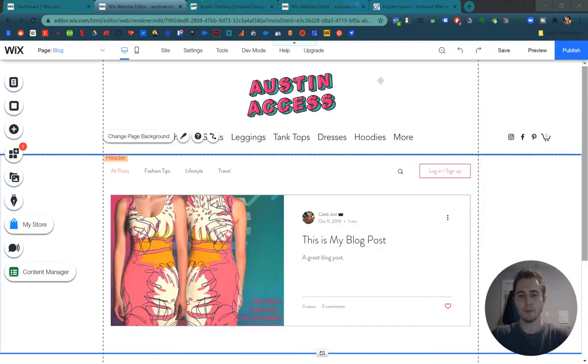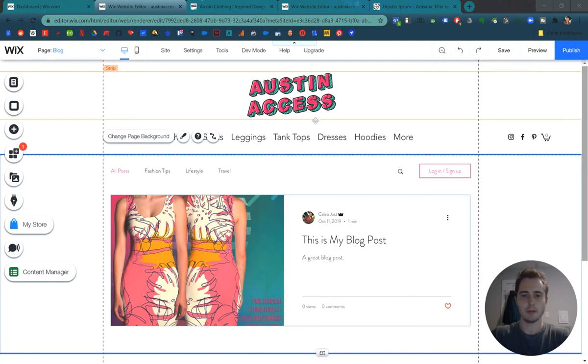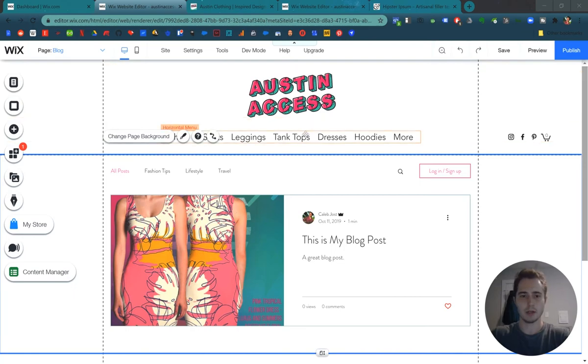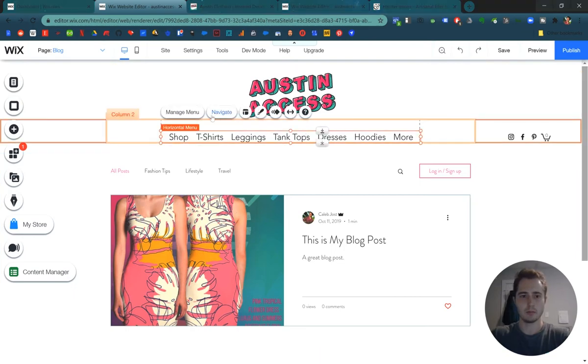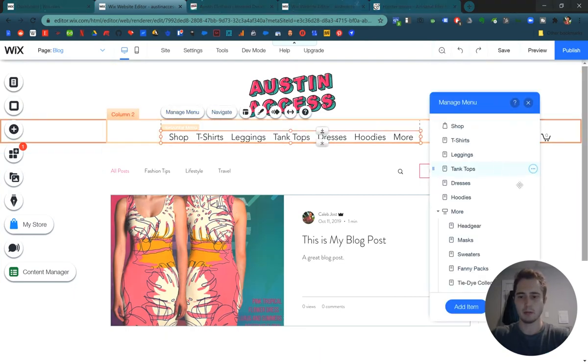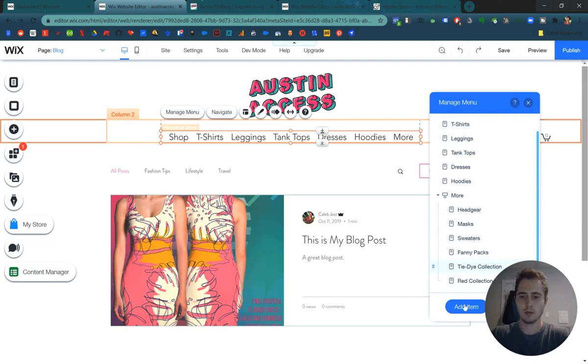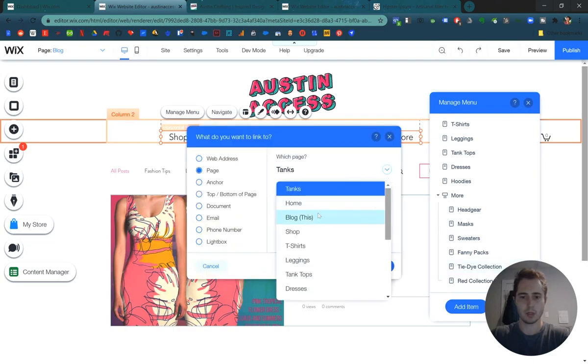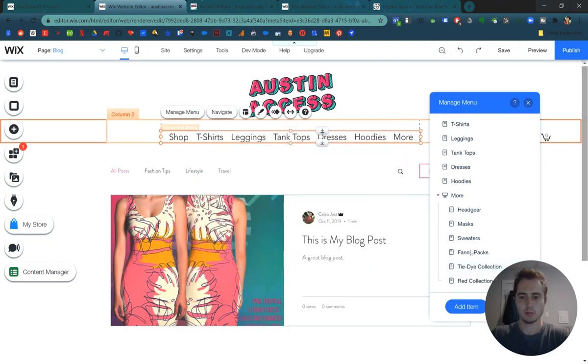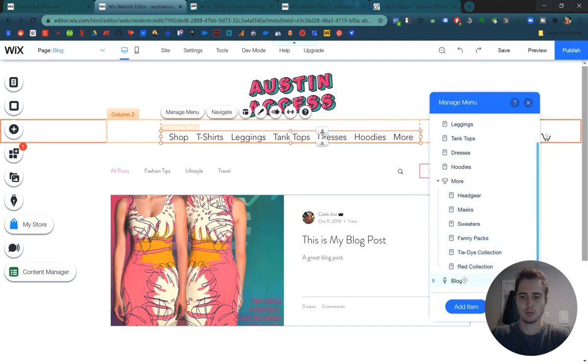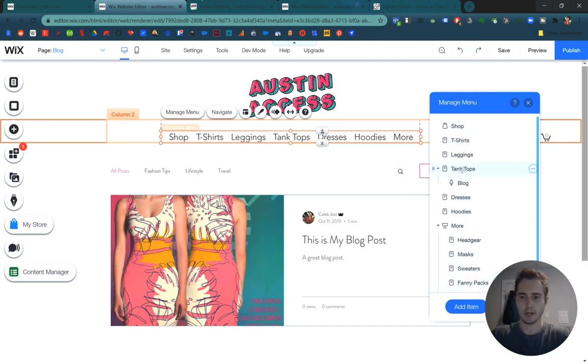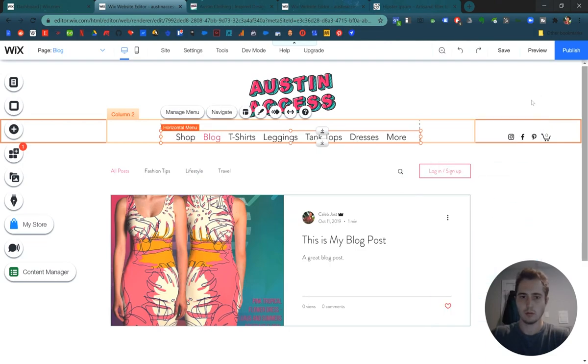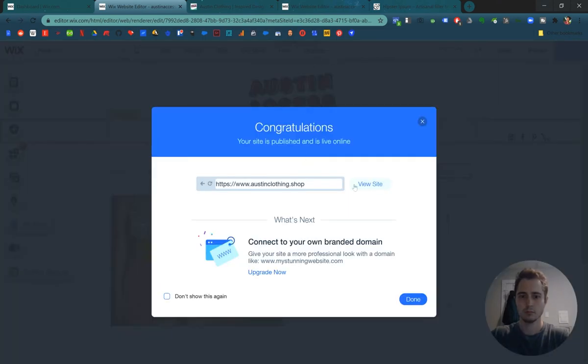So let's add our new blog page to a menu by clicking on our menu, and then clicking manage menu, and then adding an item. We're going to add that page blog. Let's move it up just so it's easy to find here in a minute. Here it is. Now let's publish. View the website.